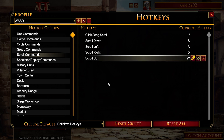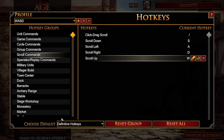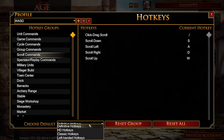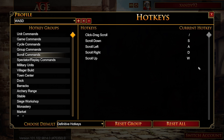Just to let you know, it does have default hotkeys. You can choose presets for the Definitive Edition, the HD Edition, or the Classic Edition. There's also a left-handed option you might want to try.